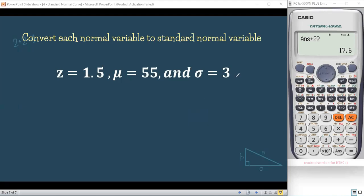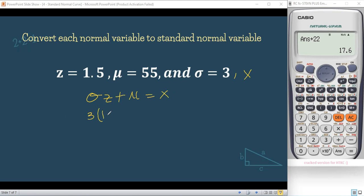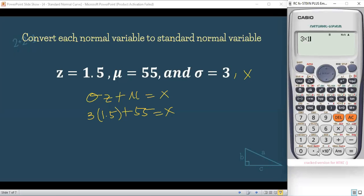For our last example, we again need to find X. Using our derived formula X = σZ + μ: we have standard deviation = 3, Z = 1.5, and population mean = 55. So X = 3(1.5) + 55 = 4.5 + 55 = 59.5. Our final answer is X = 59.5.